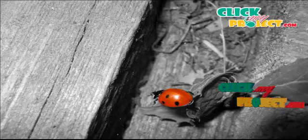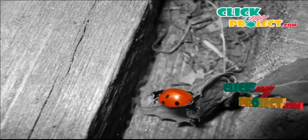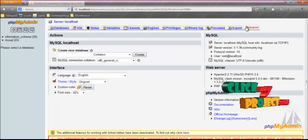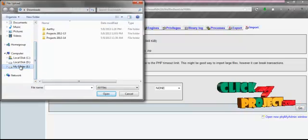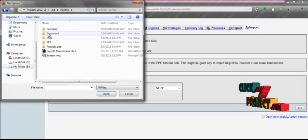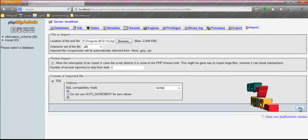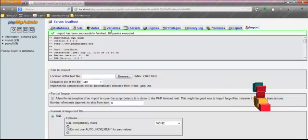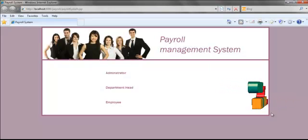Now we are going to see a demo of the whole process. Before starting, we need to import the SQL file which is kept under the folder database in our WAM server. By clicking the browse button, we can browse to the file location. Here, I am selecting the file payroll.sql for our process. Then, clicking the Go button to import the SQL file. Once we get the message that the import has been successfully finished, we can start our process by running payrollsystem.jsp.